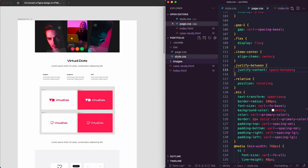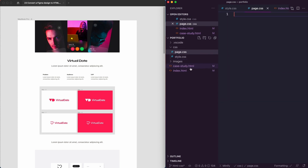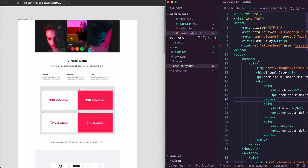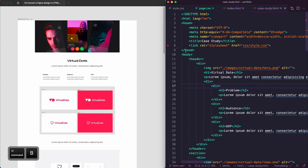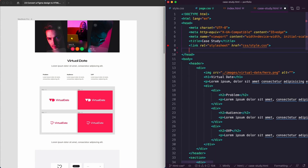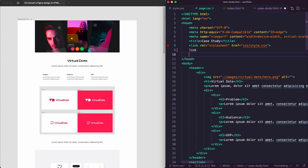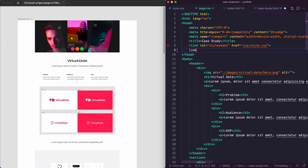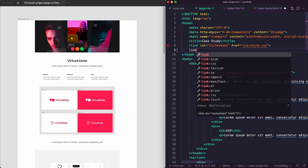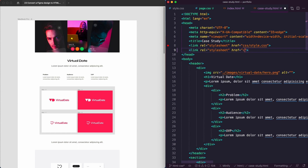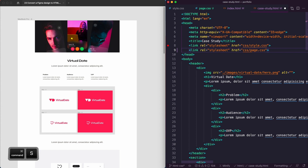We're going to use a bit of utility classes, so we're going to create a new page in the CSS folder called page.css. We go back to the case study, hit Command+B to hide that sidebar so you've got more space, hit enter after style.css and type in link — wait for it to come up — then hit enter: css/page.css.